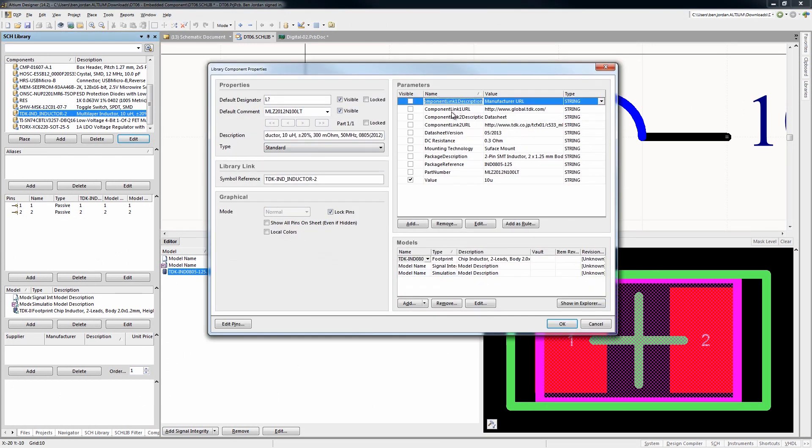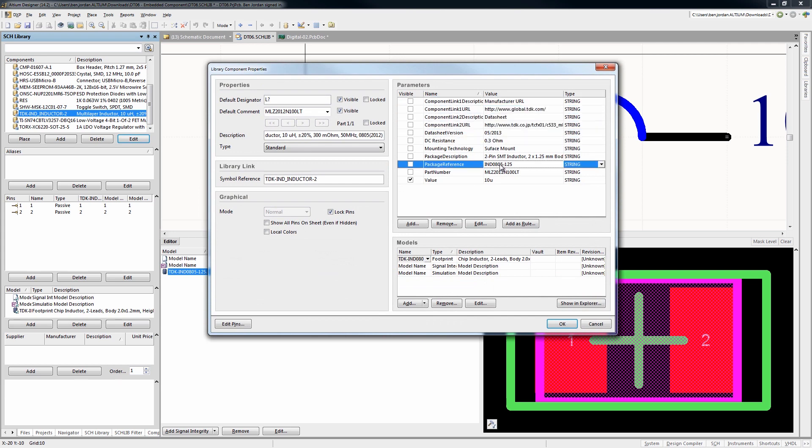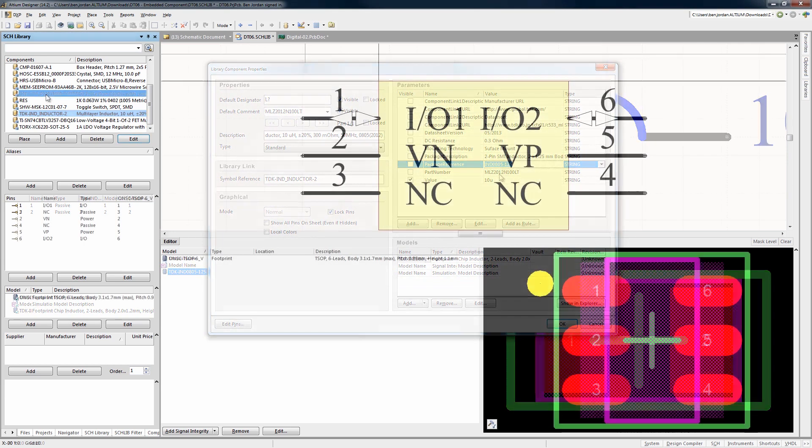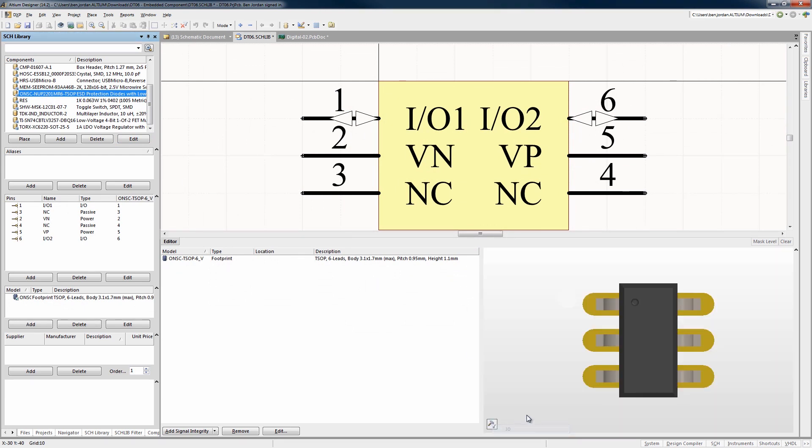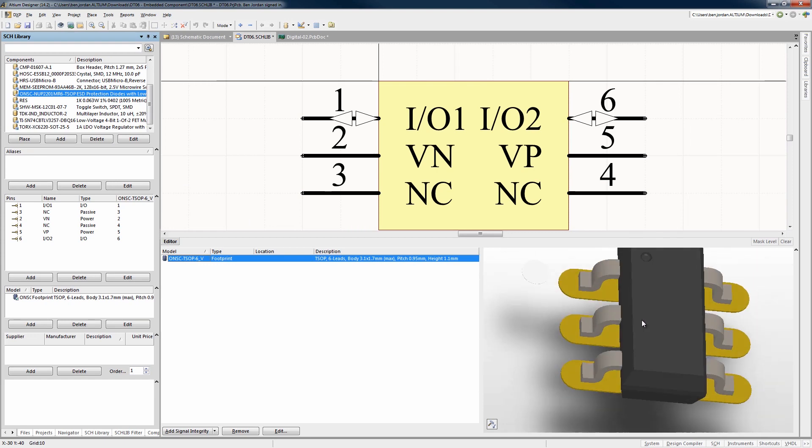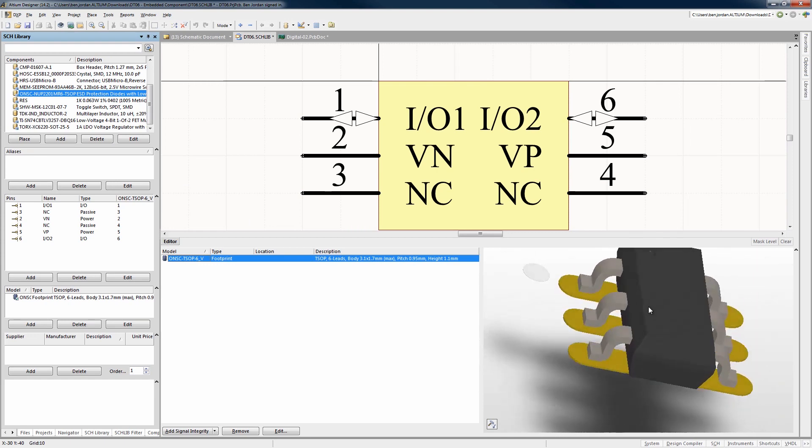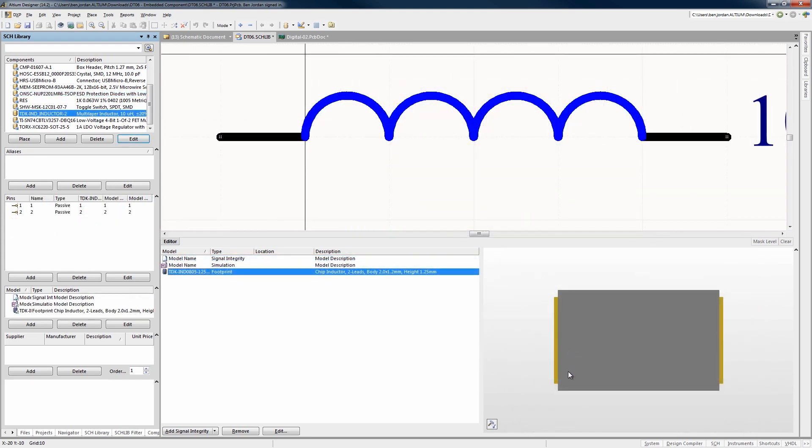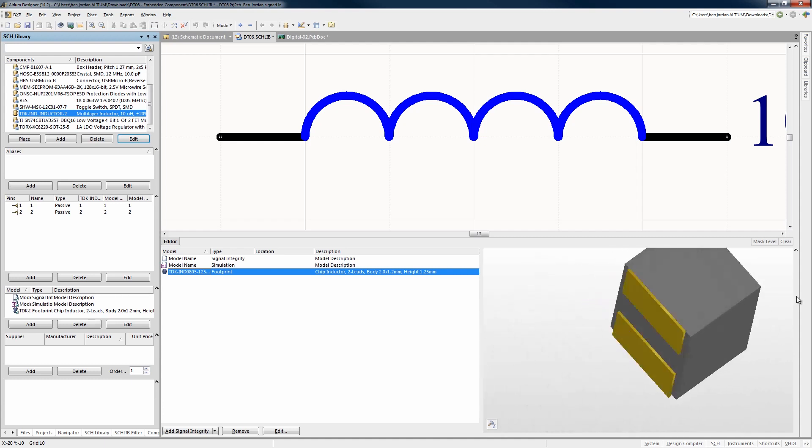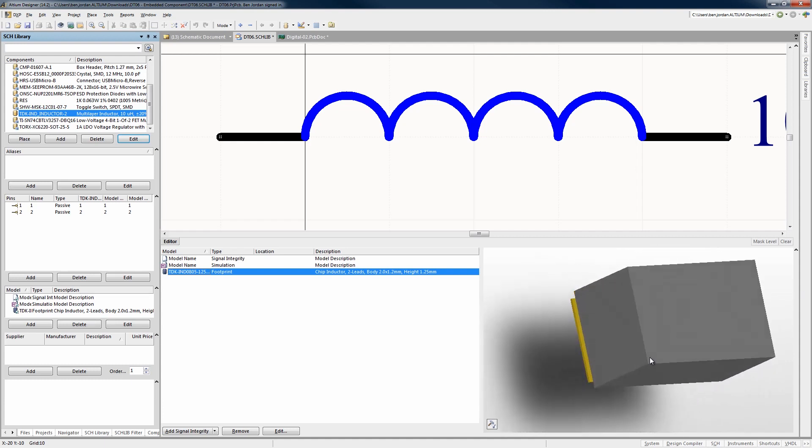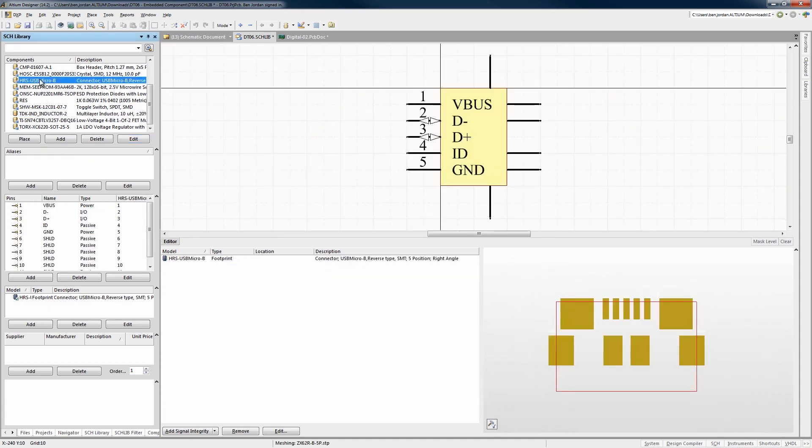Every component contains its schematic symbols, bill of materials and other parametric data, PCB footprint with embedded 3D mechanical model and even SPICE and SI models for verification. By using Altium's unified component model when you execute the ECO from schematic to PCB, you can be confident that the correct PCB decal and 3D mechanical model is used every time.